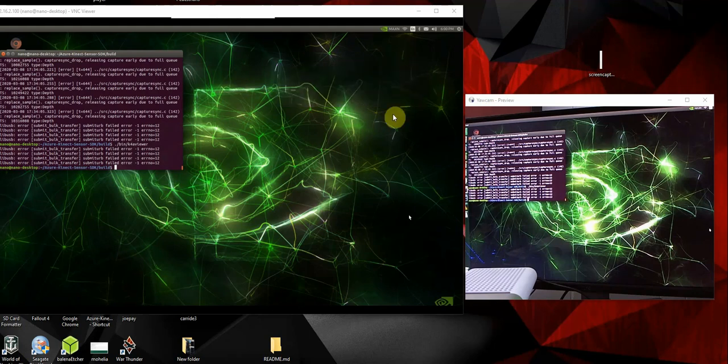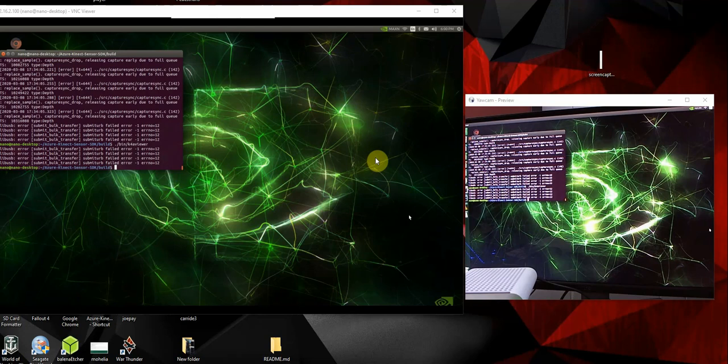Hello everybody, it's me again. If you guys have watched my videos, you know there might be one thing that I like more than my Jetson Nano. It's my Kinect.